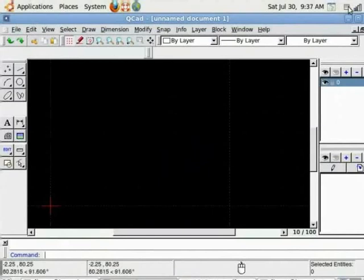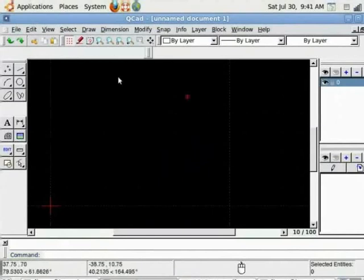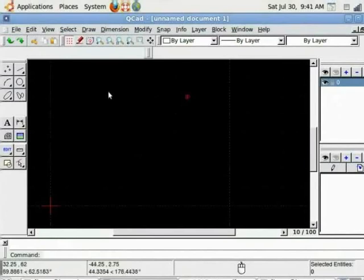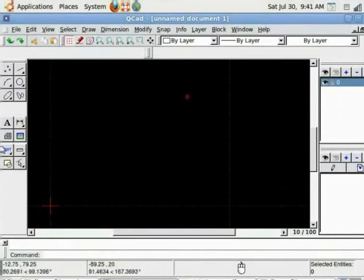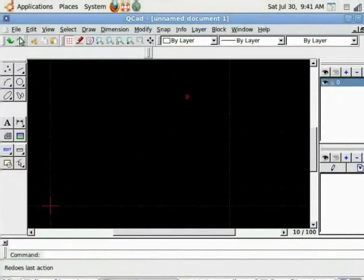QCAD uses Cartesian and polar coordinate system to draw objects. To draw objects we use toolbar from the left side or it can also be accessed from the top menu draw option.